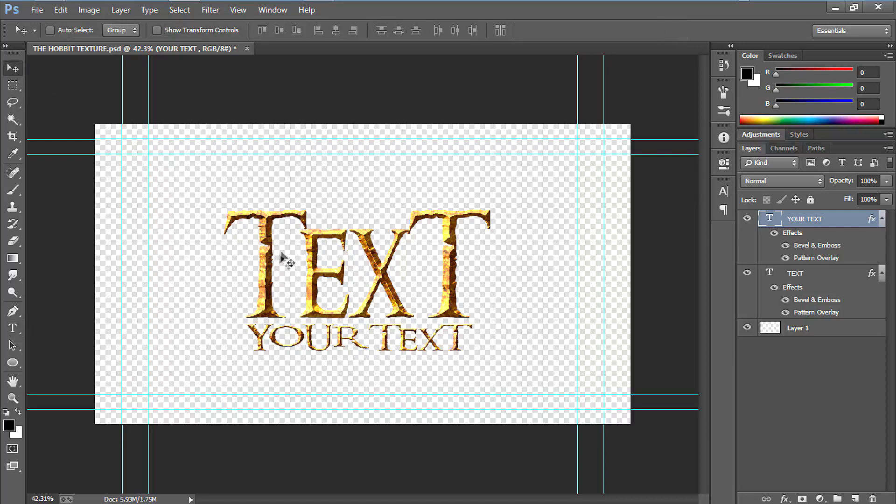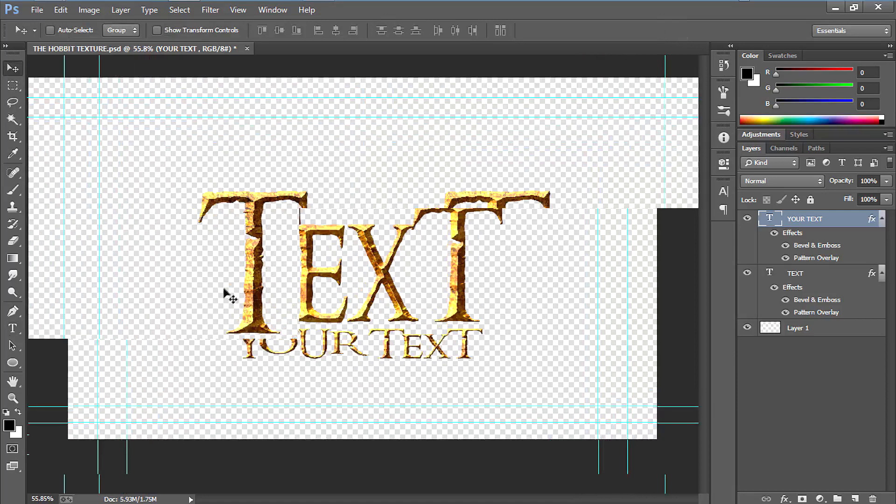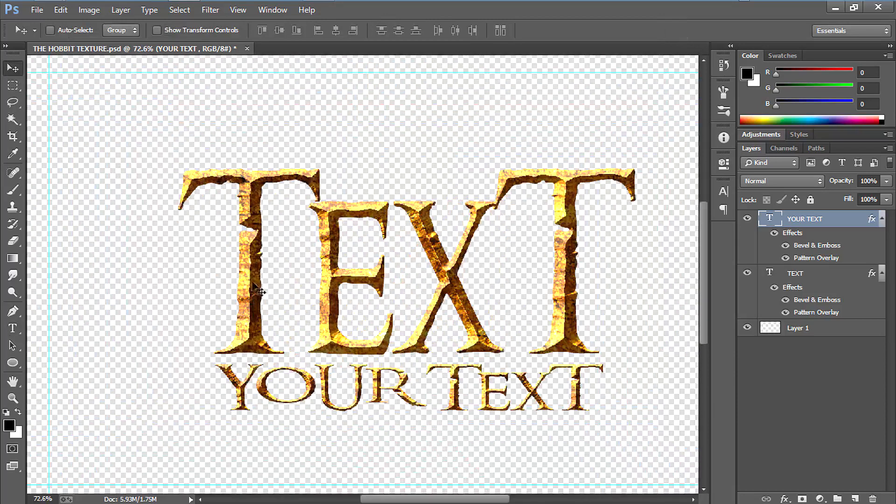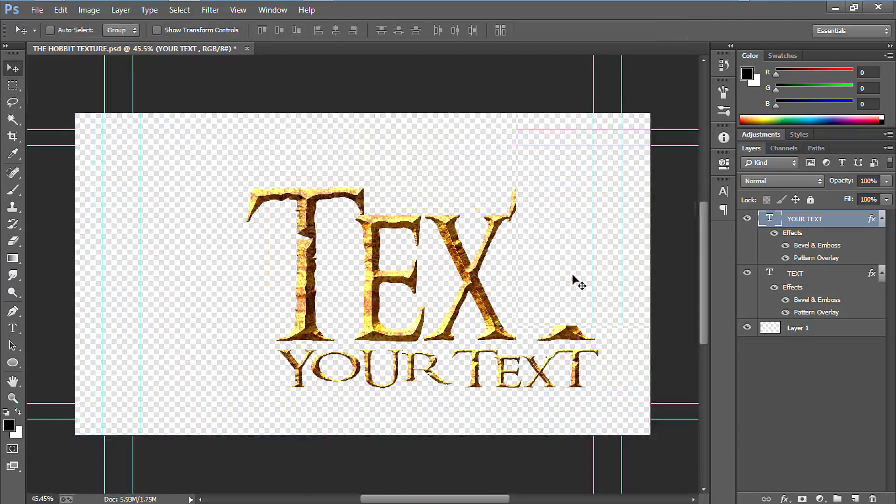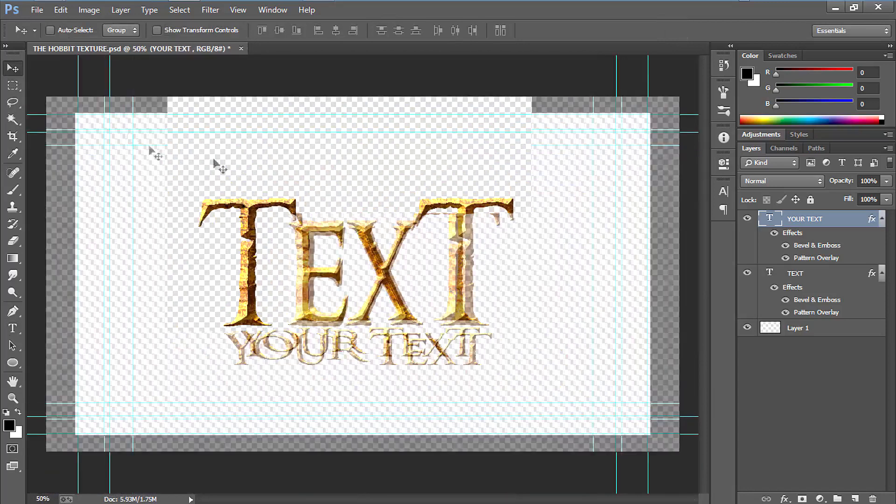And note, I have used a pattern here. If this pattern is not showing up here on your Photoshop,